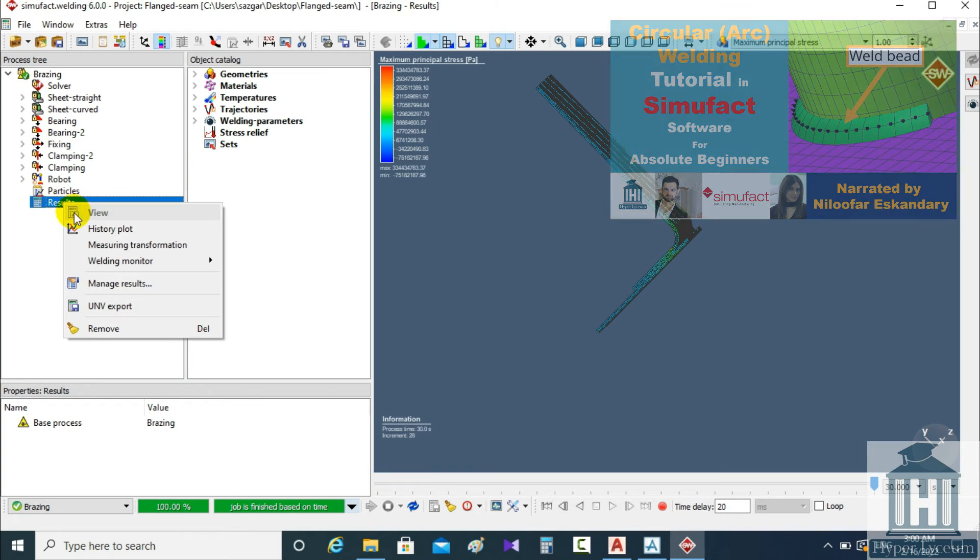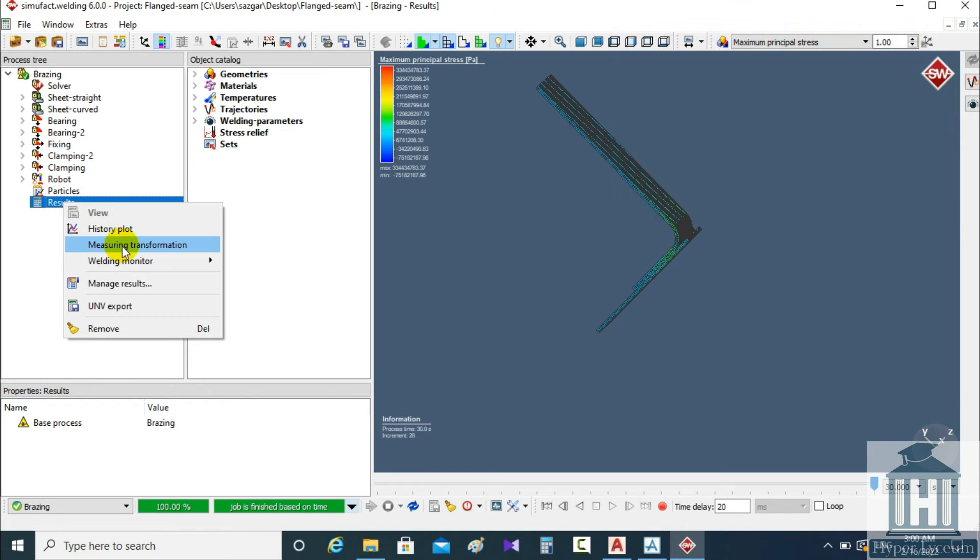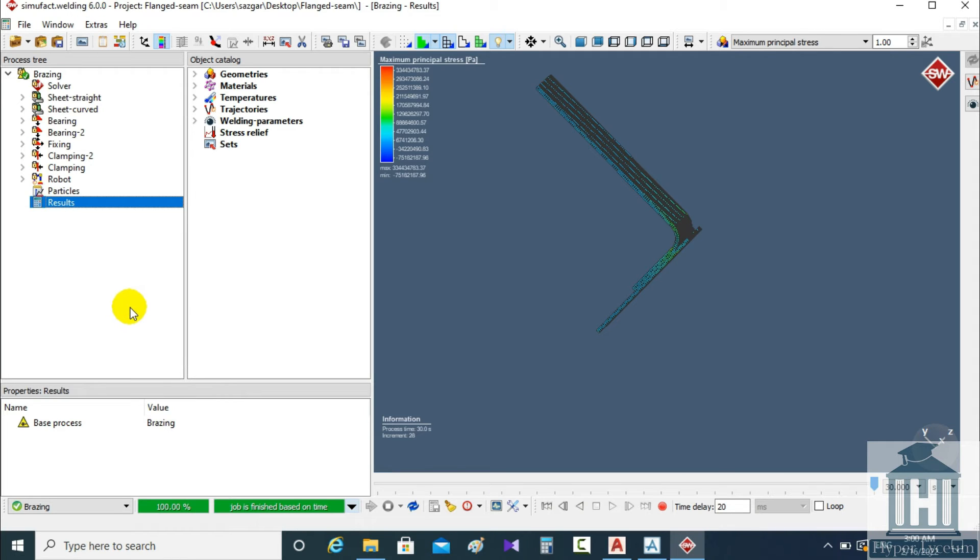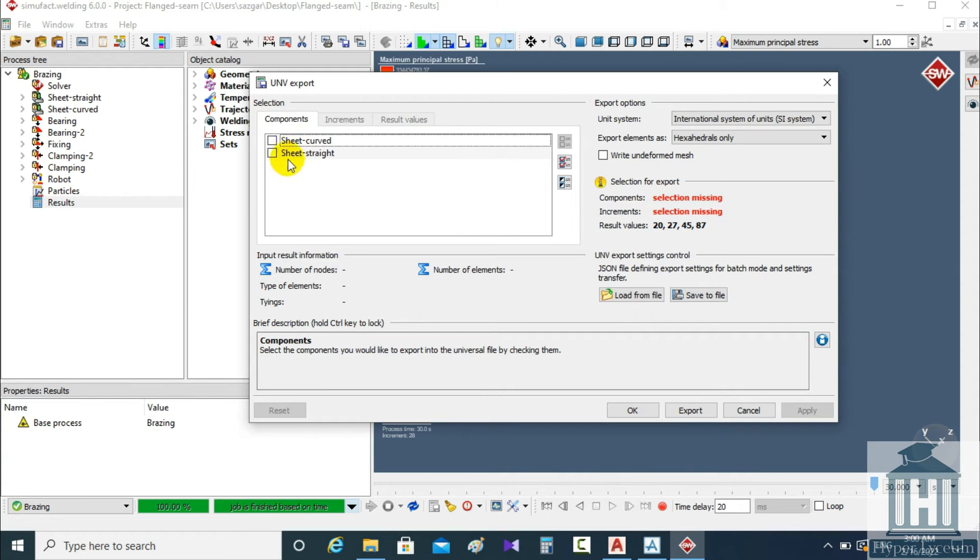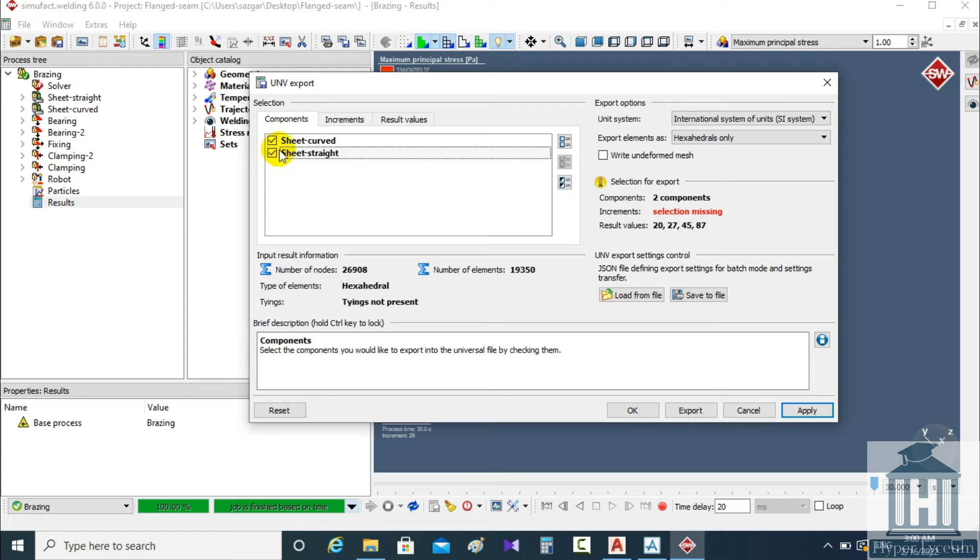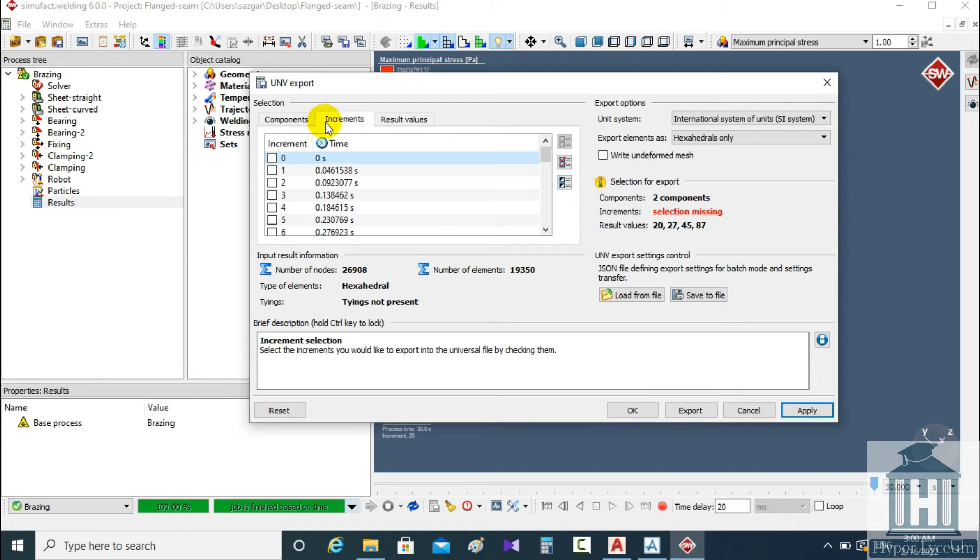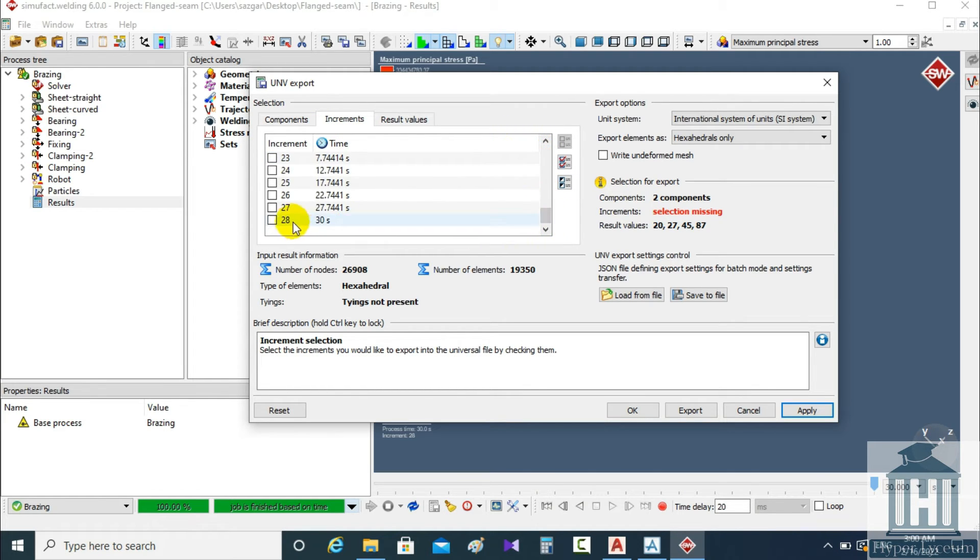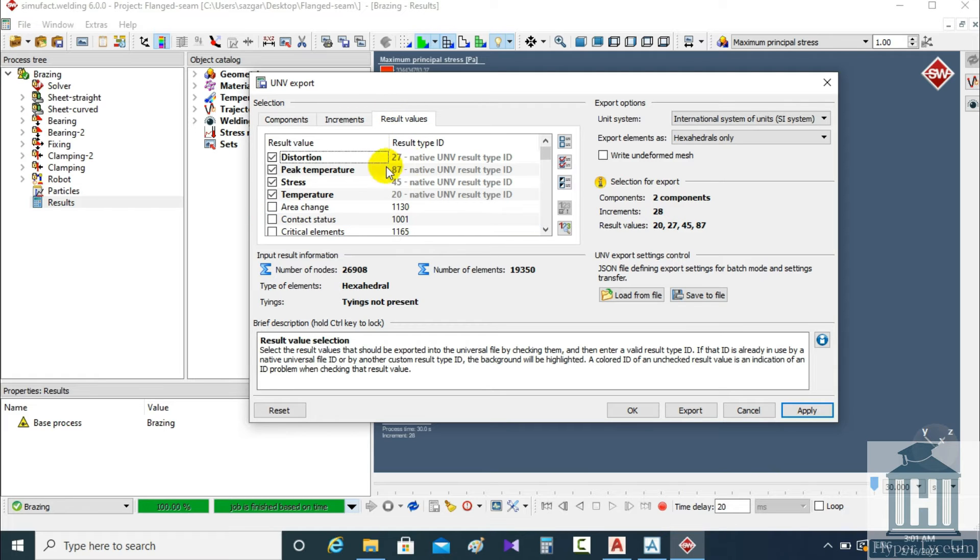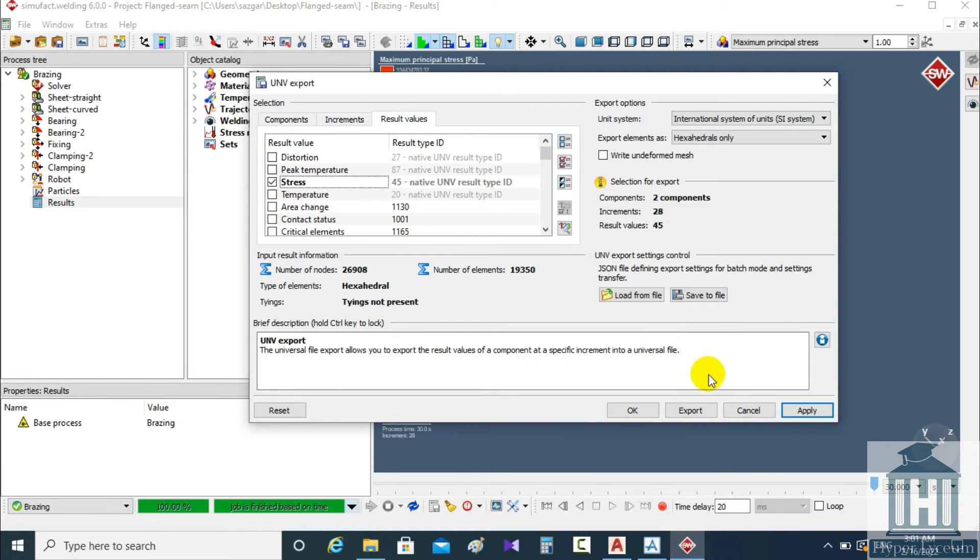I skip these parts and move to UNV export. On the screen I select sheet curved and sheet straight. For increment I choose the last one where the model is finished and for result value we choose the type we're interested in.